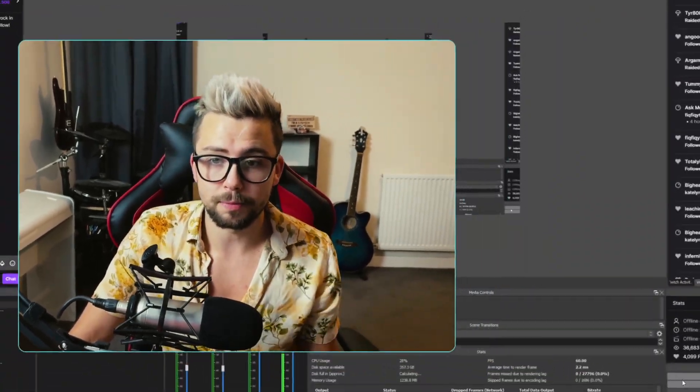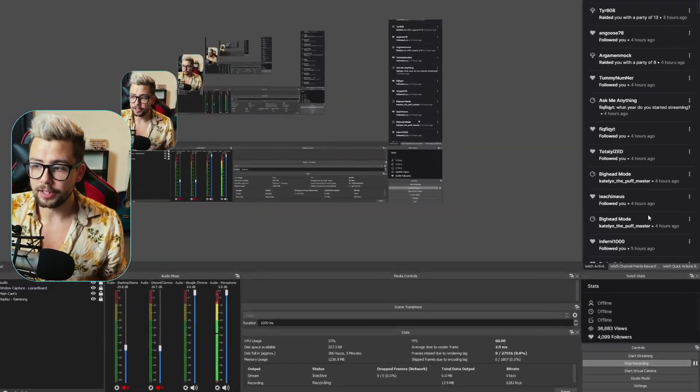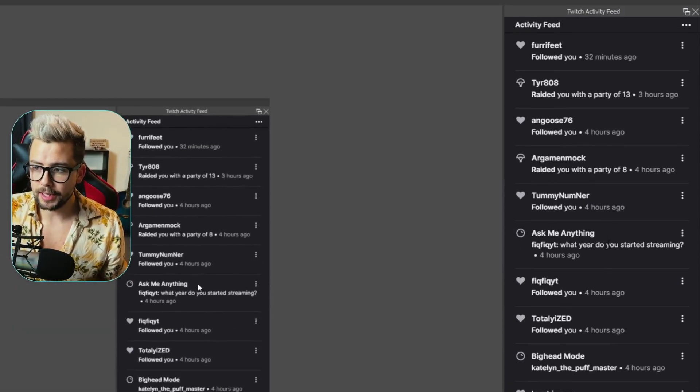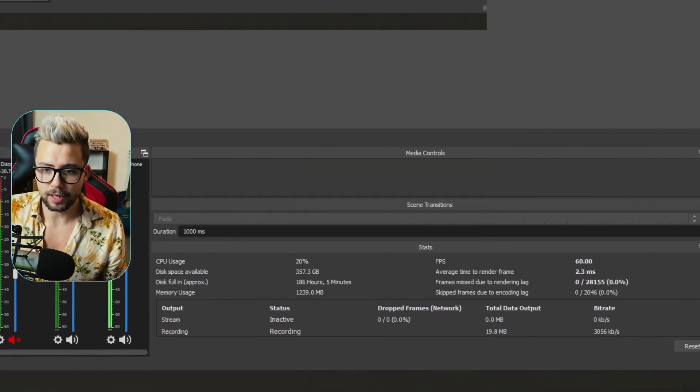Well, there are scripts inside of OBS — we've talked about scripts previously — but there are certain scripts that require Python, and I found it a bit of a headache to install, so I'm going to show you the really easy way to get everything working so you can use Python scripts later on. One of the Python scripts I've been using recently is the zoom ability to track your mouse.